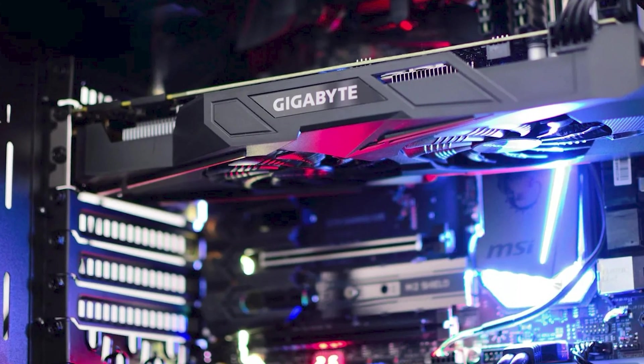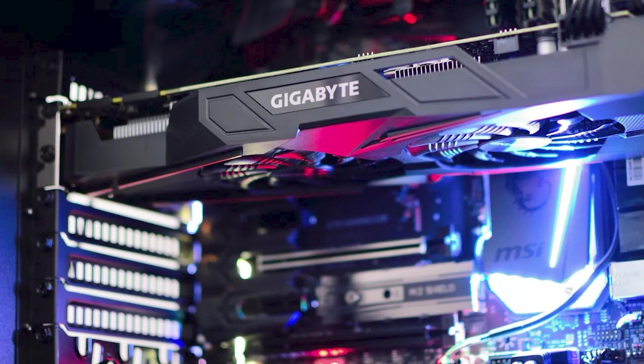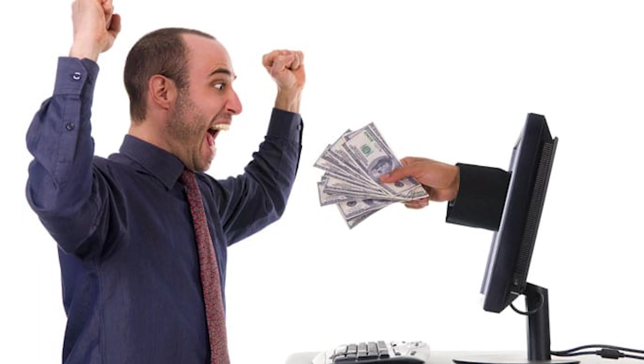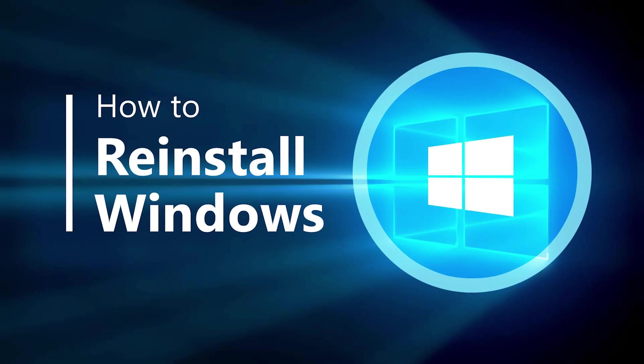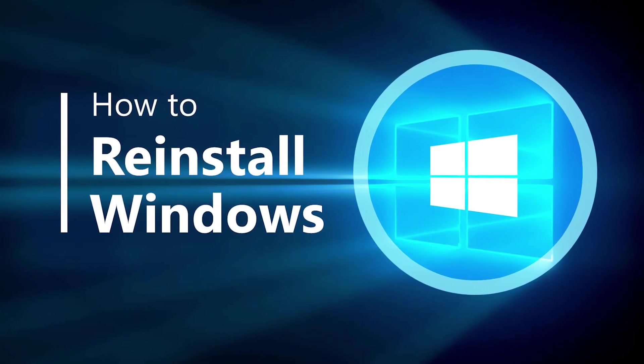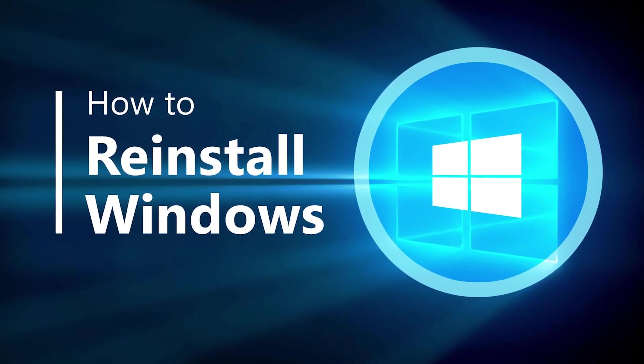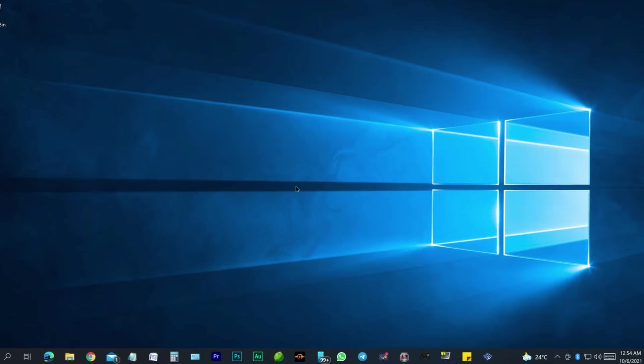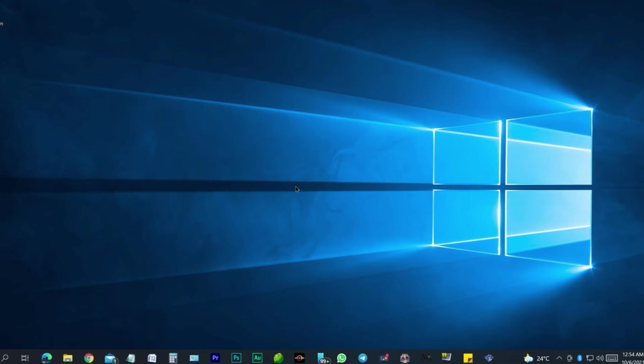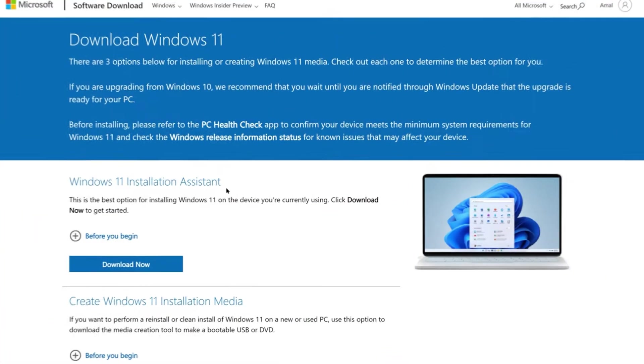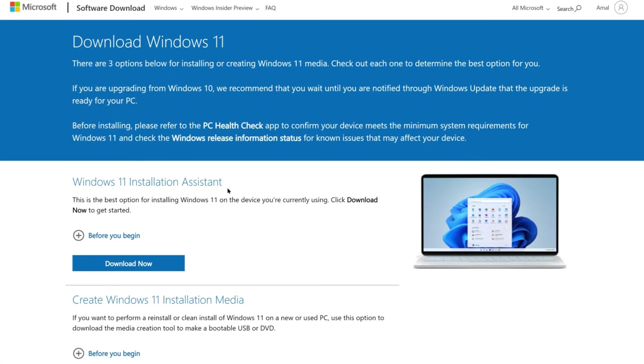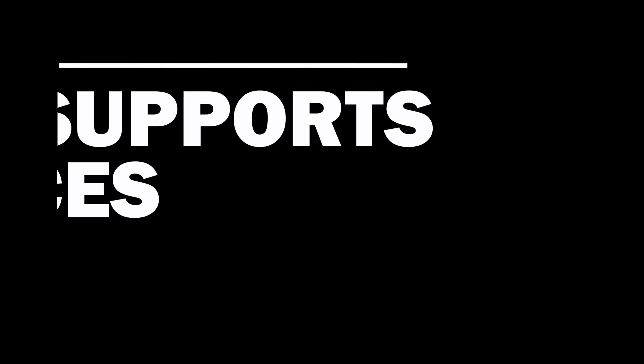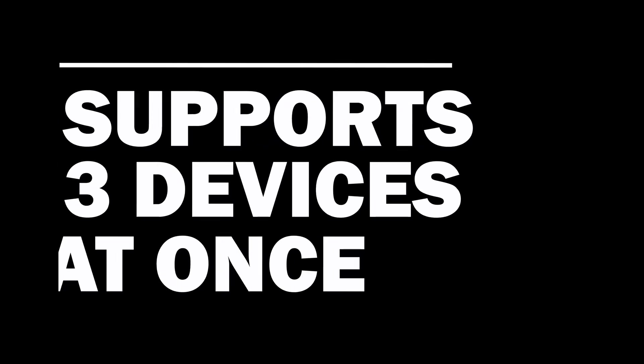If you're changing or upgrading your computer, selling your computer, or reinstalling or upgrading your Windows. Let's say you're currently on Windows 10 and you want to go to Windows 11.